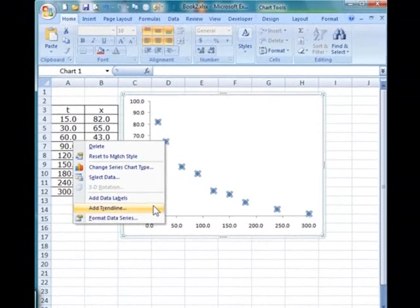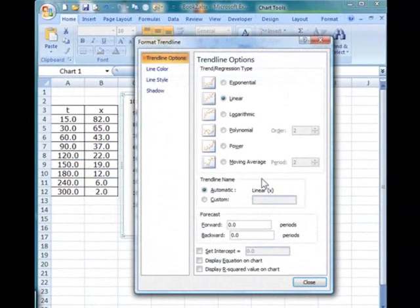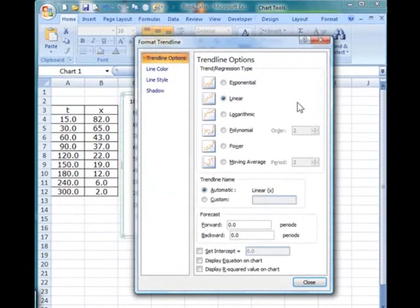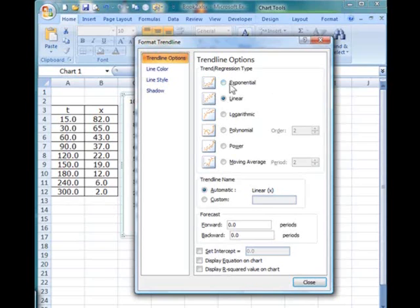Left click on Add Trendline, and you will get a window, and there are some trendline options here. Now earlier on, we have already established that the set of data seems to follow some kind of a decaying or decreasing exponential function.